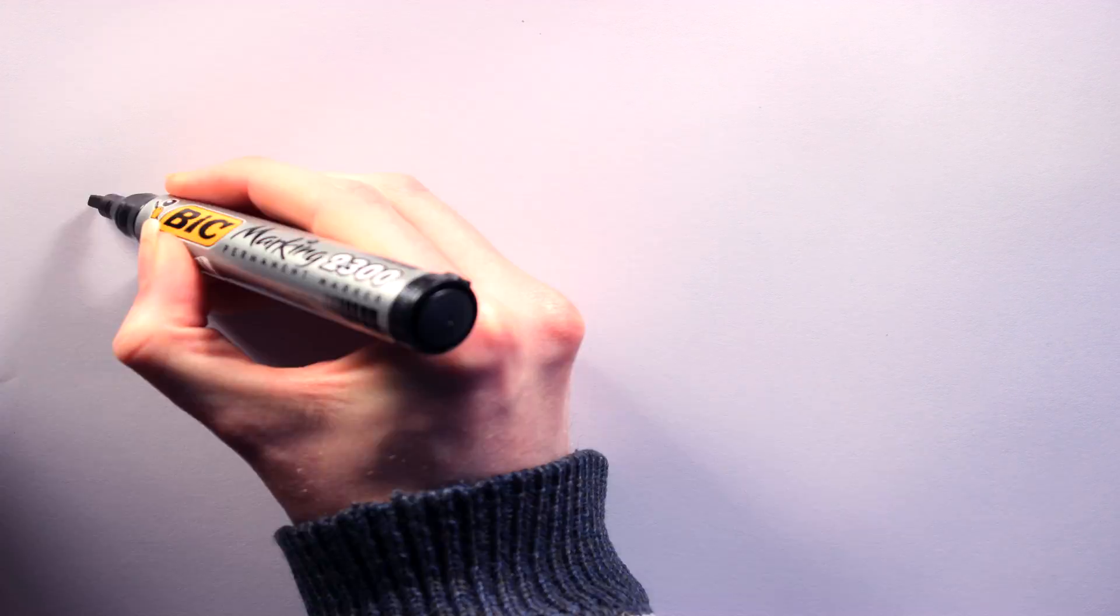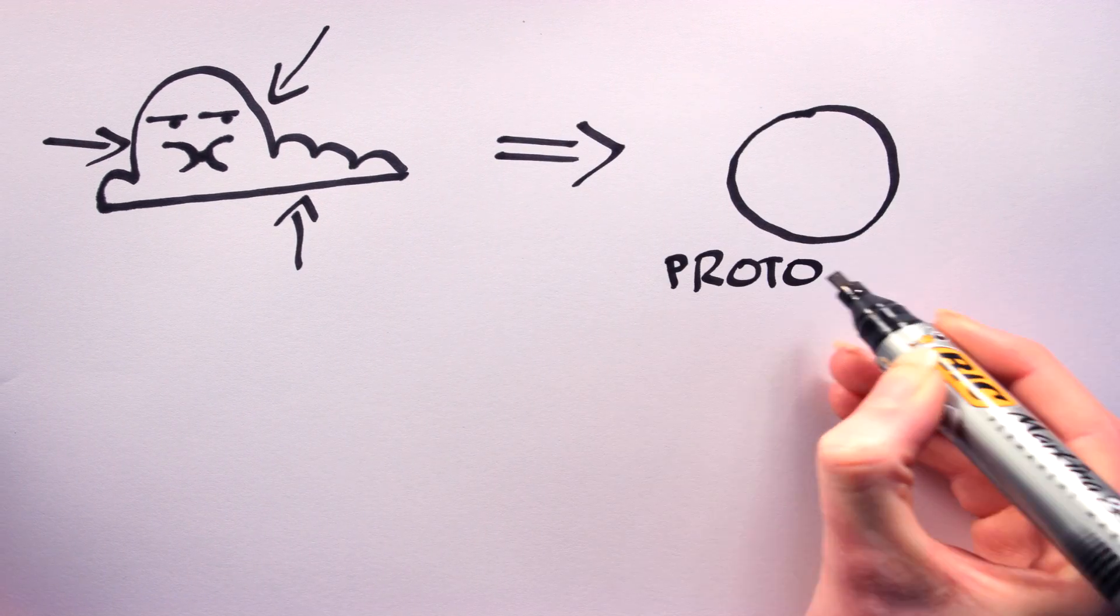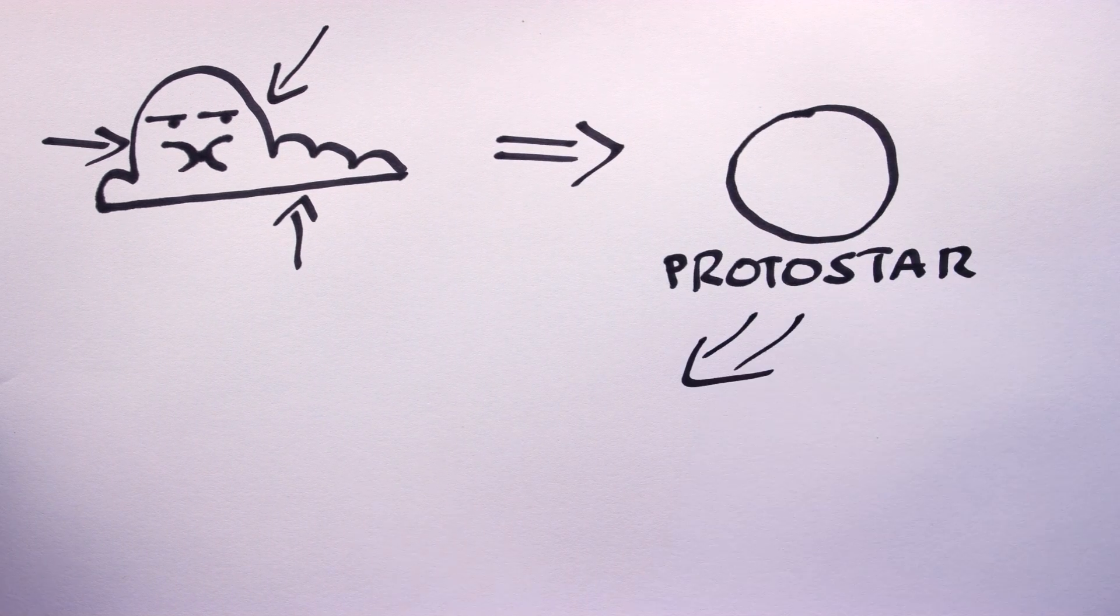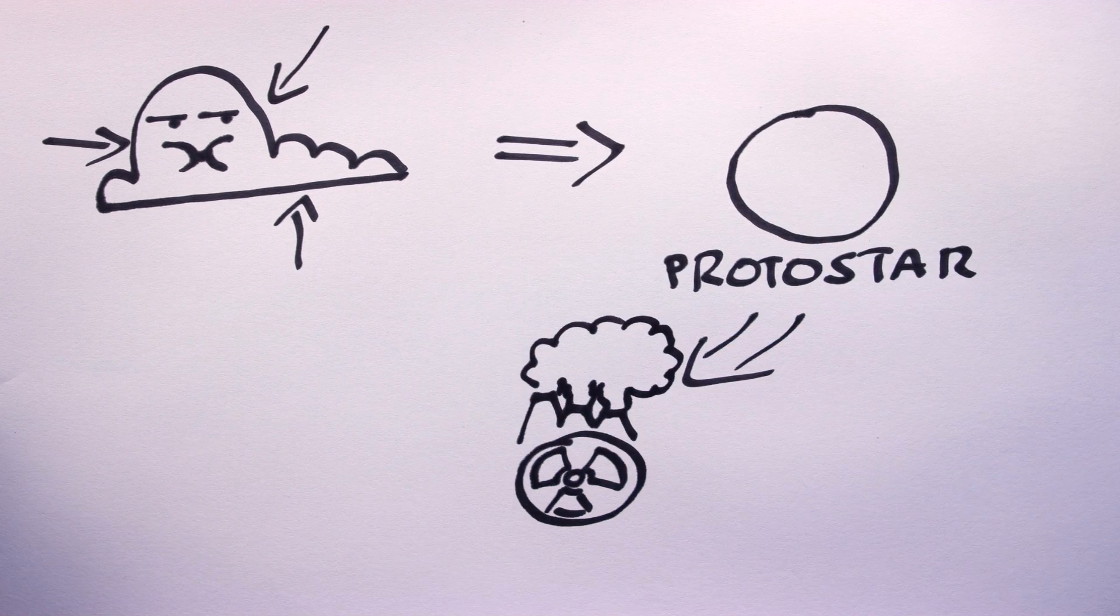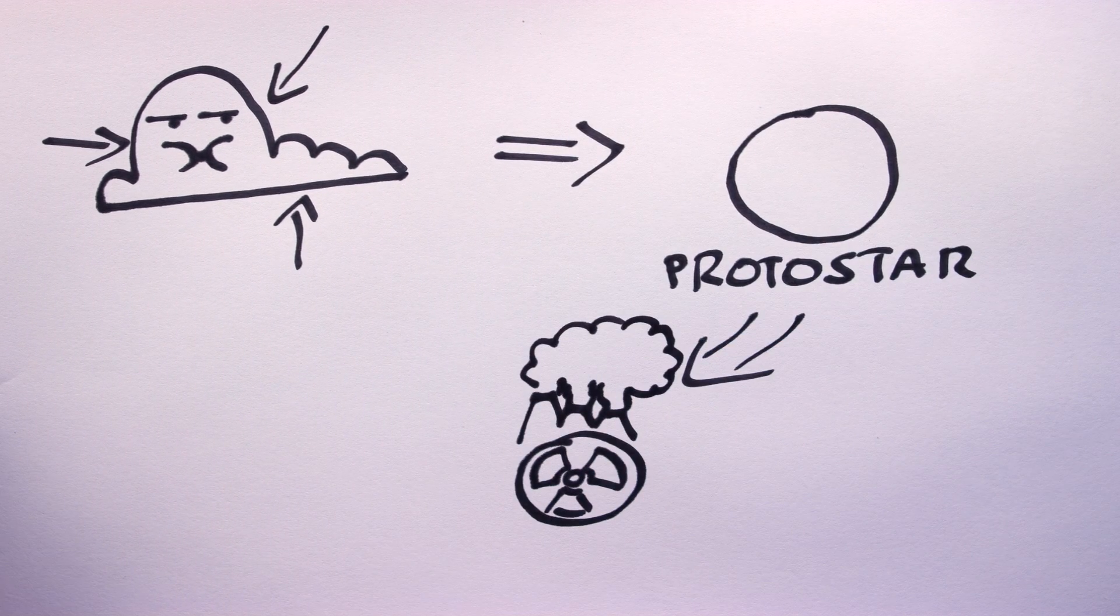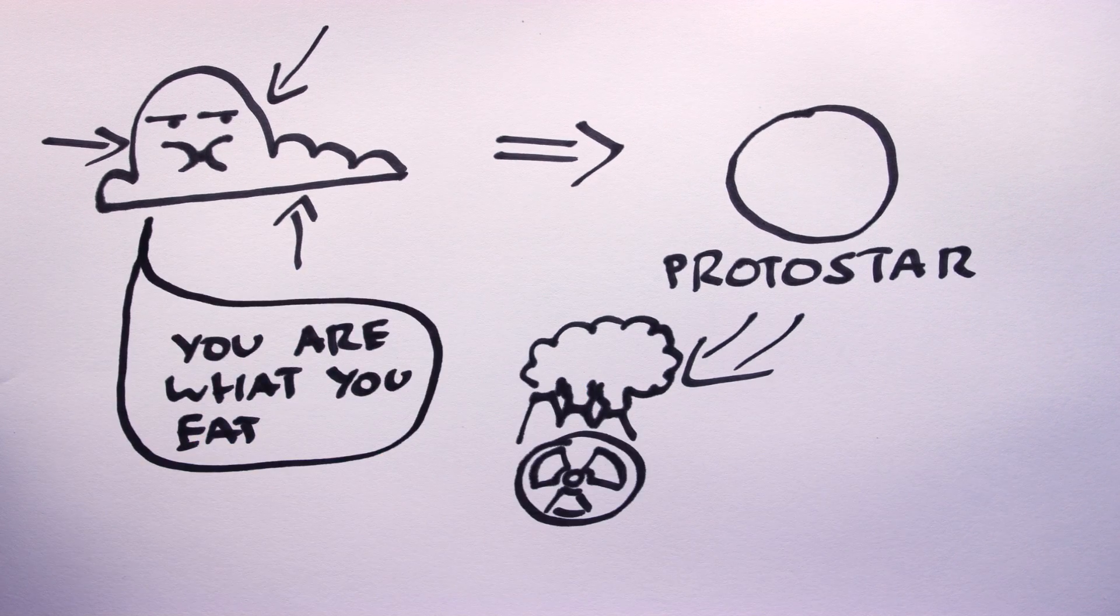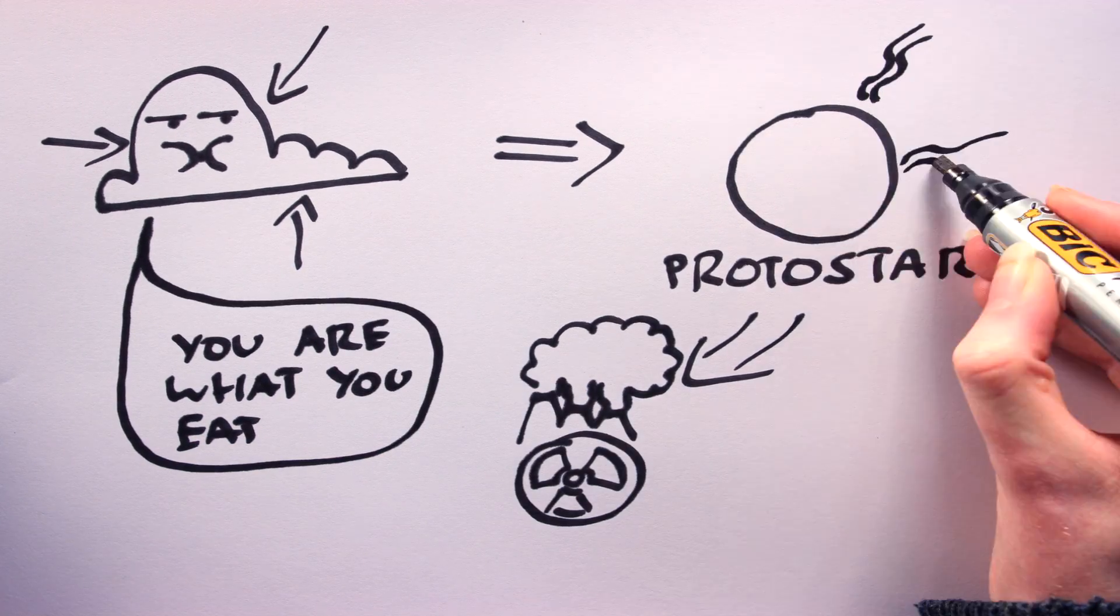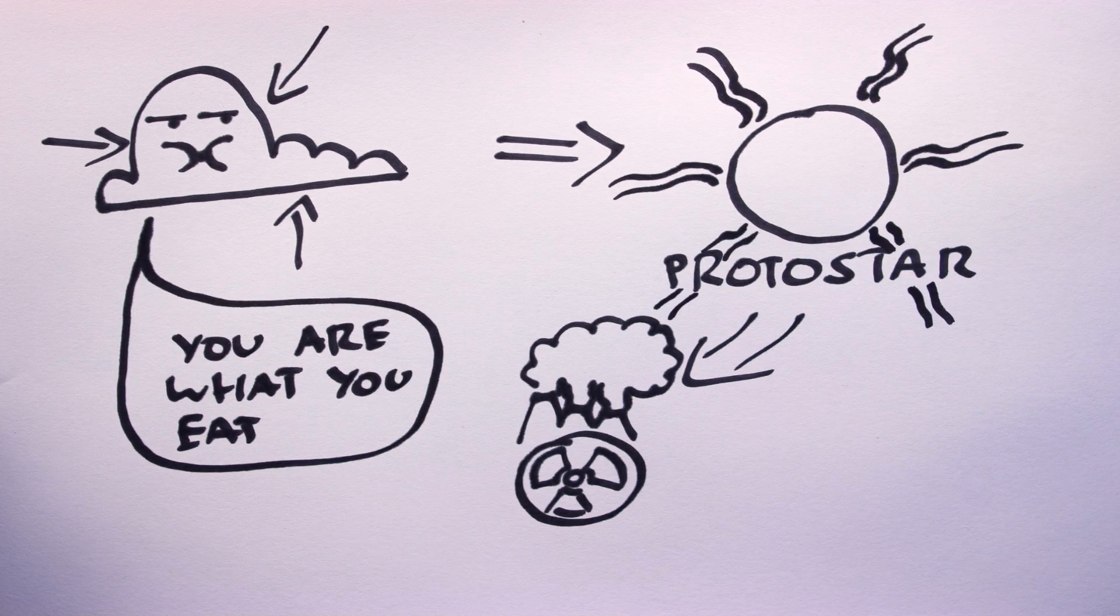Like before, a supermassive star will start life as a giant molecular cloud. Gravity will cause the cloud to collapse, forming a protostar, and eventually, with enough heat, the star will begin nuclear fusion. The only difference is that in order to form a massive star, the initial cloud must also be very massive.